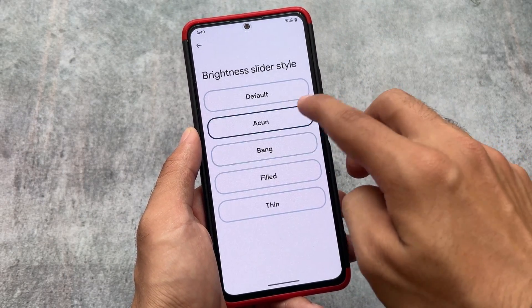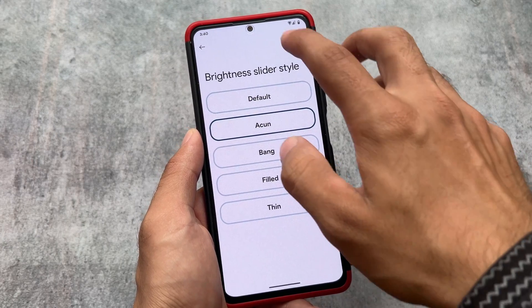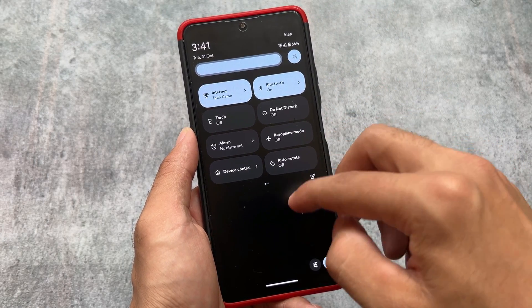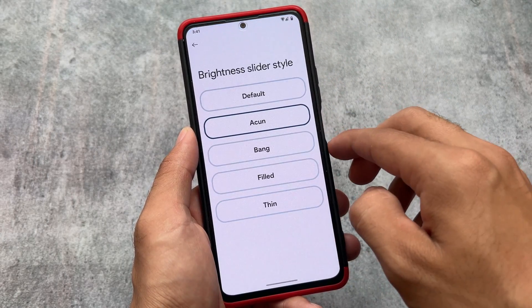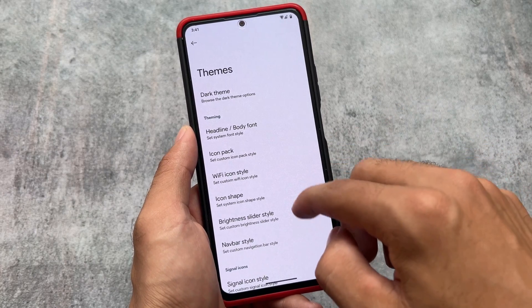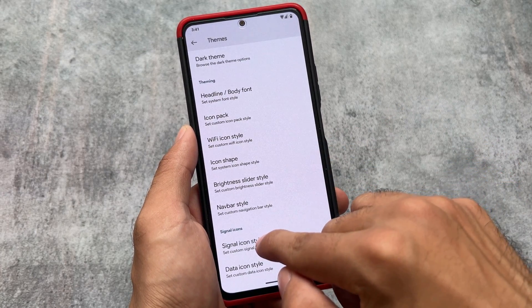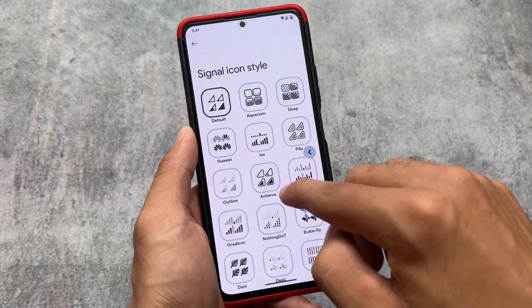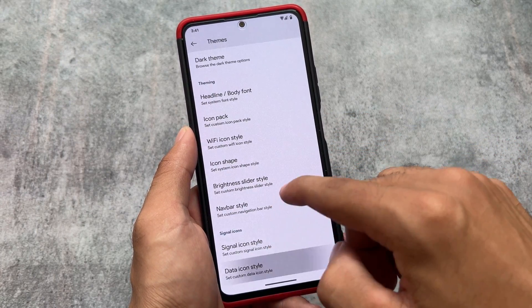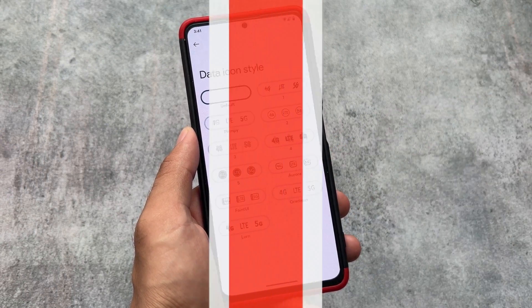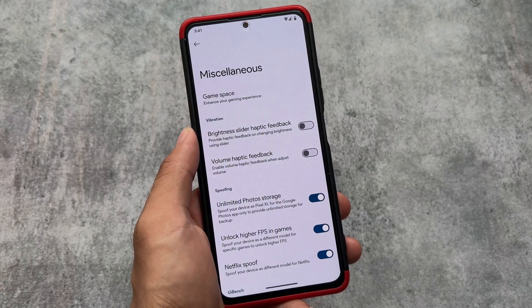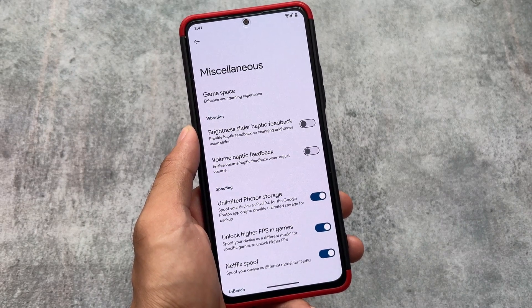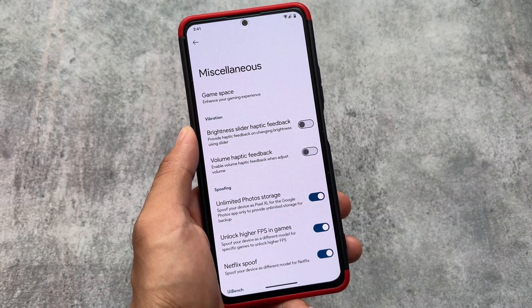You also have the option to customize the brightness slider. There are approximately four styles — five if you include the default one — as brightness slider style options. There are also some signal icon styles available. So in terms of theming, there are many more options available in Evolution X OS.